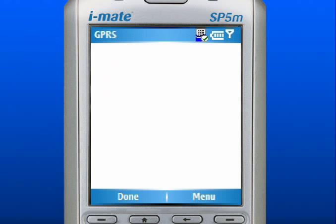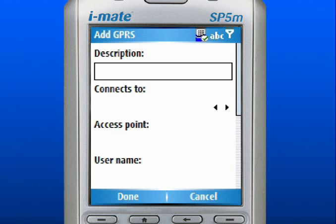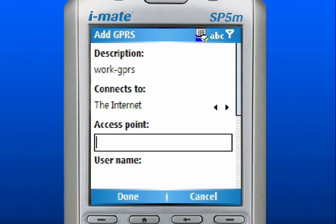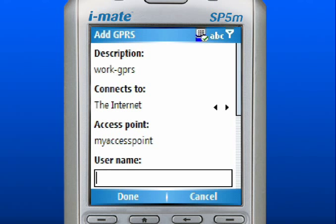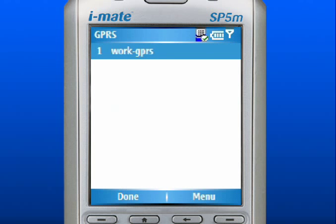Scroll to and select GPRS. Use the right soft key to select Menu. Within the menu, select Add. Enter a name for the connection in the Description field. In the Connects To field, enter the Internet. Enter the access point name provided by your mobile operator. If your mobile operator requires it, enter a username and password. When finished, use the left soft key to select Done. Press the Home key to return to the home screen.